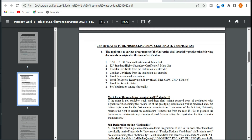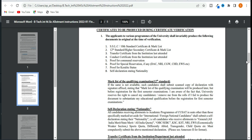You will need to submit the following documents: FASIC certificate, mark list, TECM, Qantas Certificate, Last Institution certificate, Communal Reservation Proof, Special Reservation proof, WSCGW Proof, Care-Late Status, Self-Declaration, and Nationality proof.